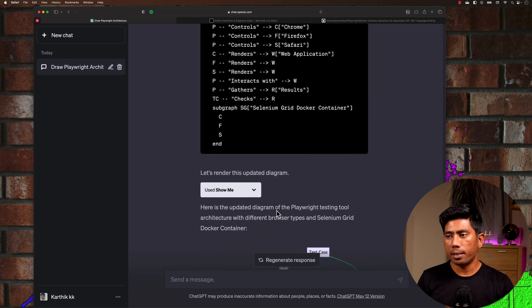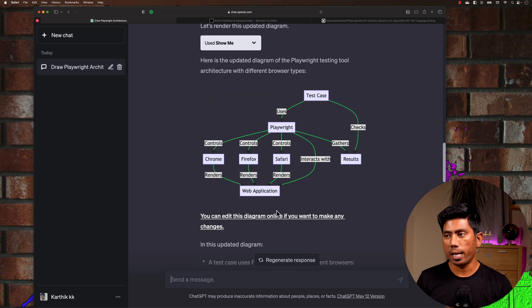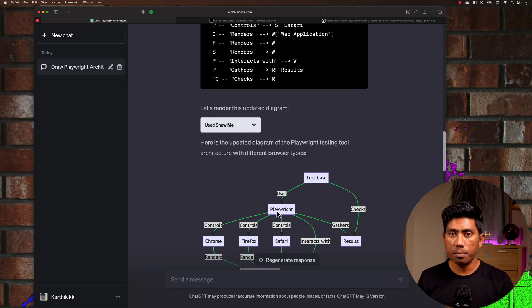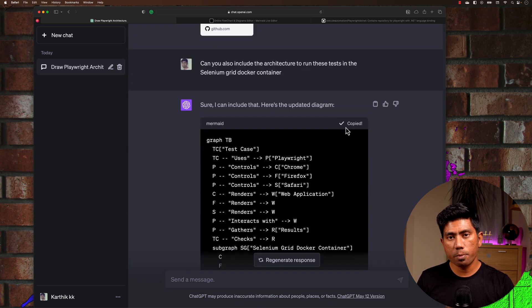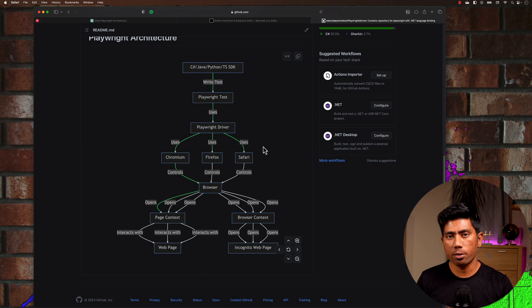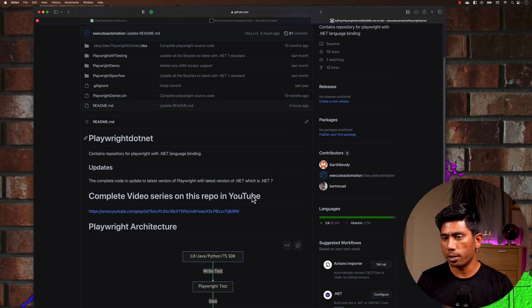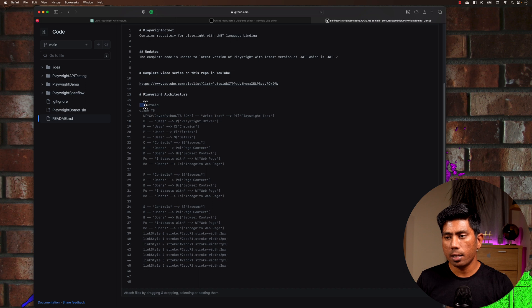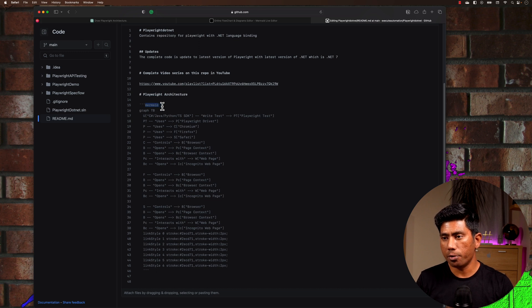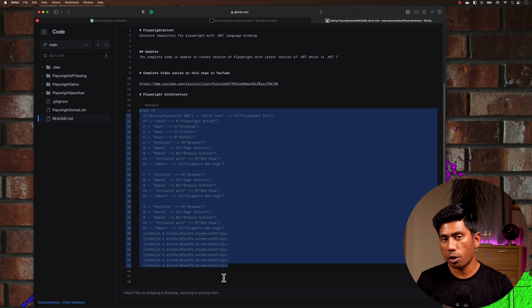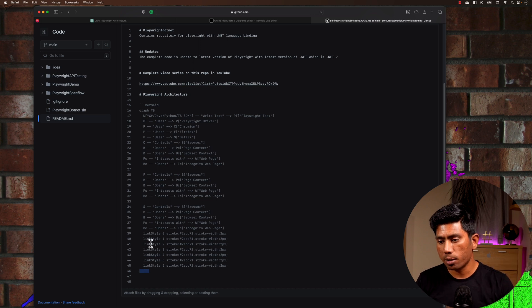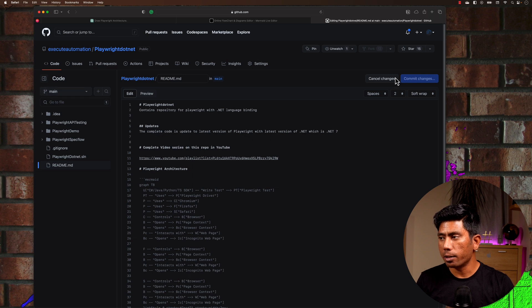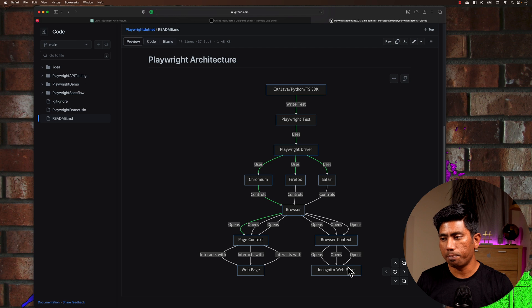This is really cool — we can keep refining this architecture through natural language interaction with ChatGPT. All I have to do is copy this architecture and go to GitHub. I recently put it in a README — just use three backticks, write 'mermaid', paste what you copied from ChatGPT, and close with three backticks. GitHub README supports Mermaid by default, so it renders the diagram exactly as we saw in ChatGPT.